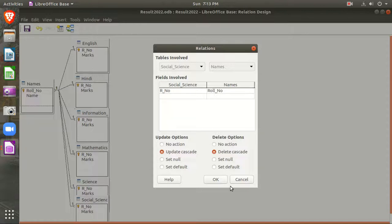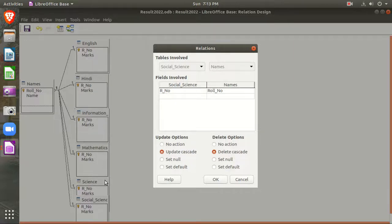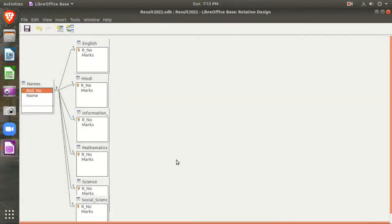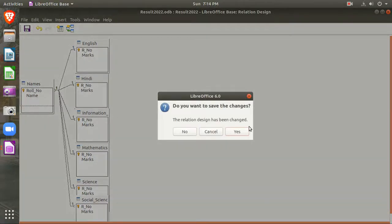What is the use of update cascade and delete cascade? Suppose any student has left the school and I delete the row number of that student from the Names table — that will automatically be deleted from all related tables. So if row number 4 has left the school and I delete it from the Names table, delete cascade means it will automatically be eliminated from the English, Hindi, Information Technology, Mathematics, Science, and Social Science tables. Similarly, if I update the row numbers in the Names table, the related tables' row numbers will also be updated accordingly. These are update cascade and delete cascade. After creating the relationship in this way, you close it and save it.